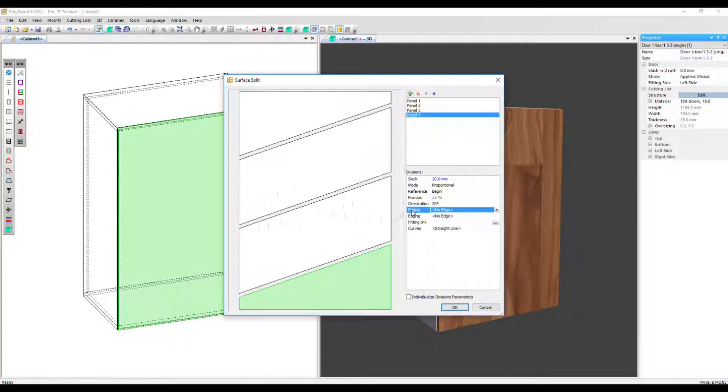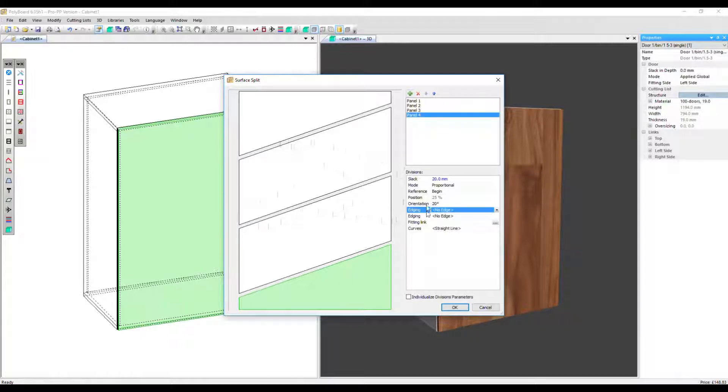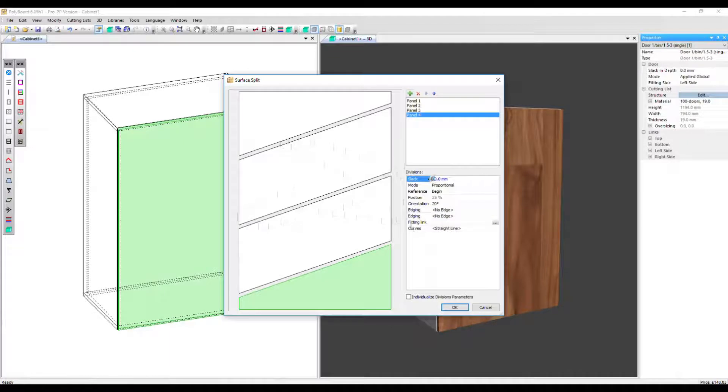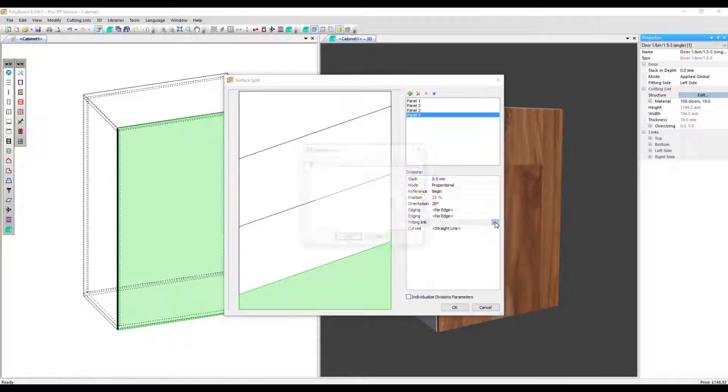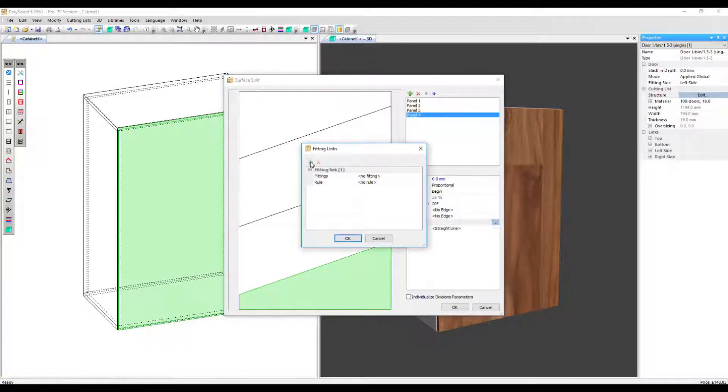We have two edging options. This relates to the edging top and bottom of each division. And we've also got a fitting link. Let's take the slack back out again and apply a fitting link. Click on the button with three dots plus and then the plus button.